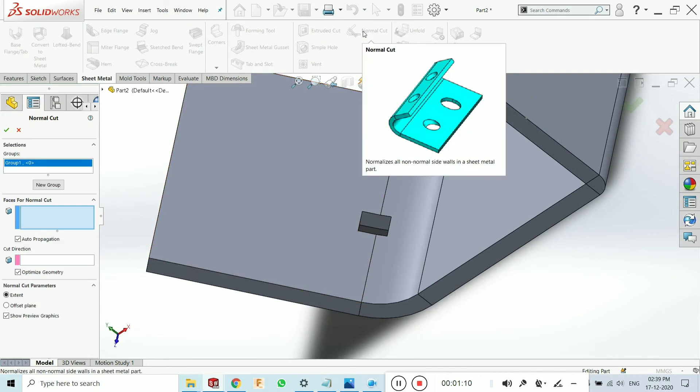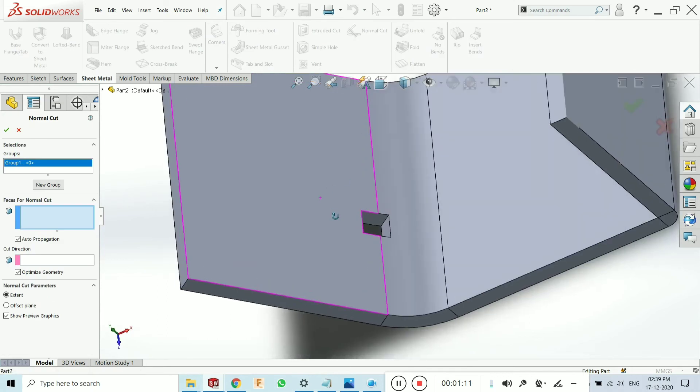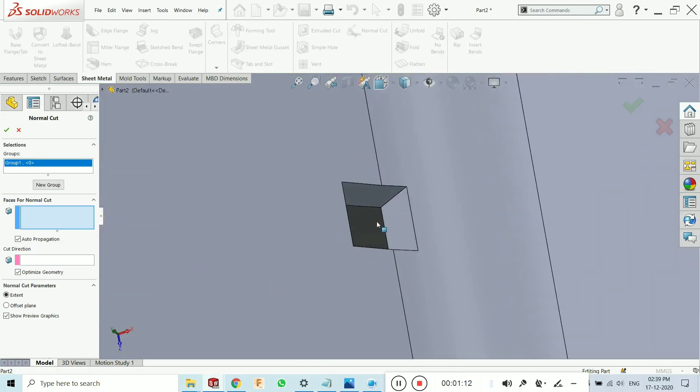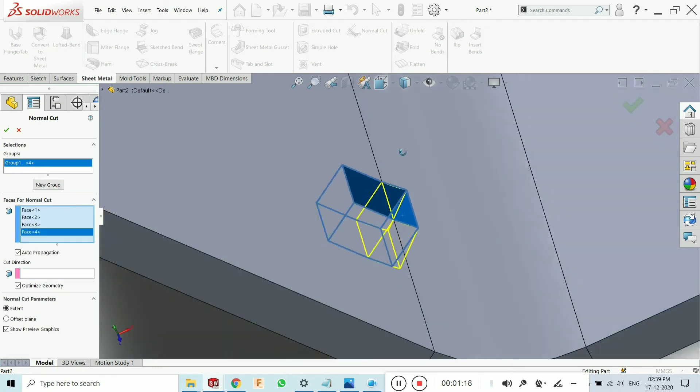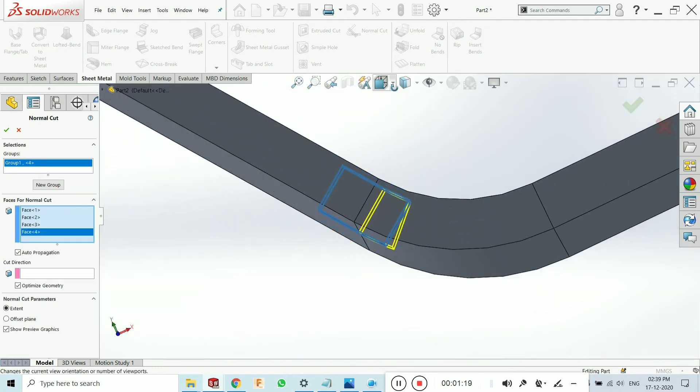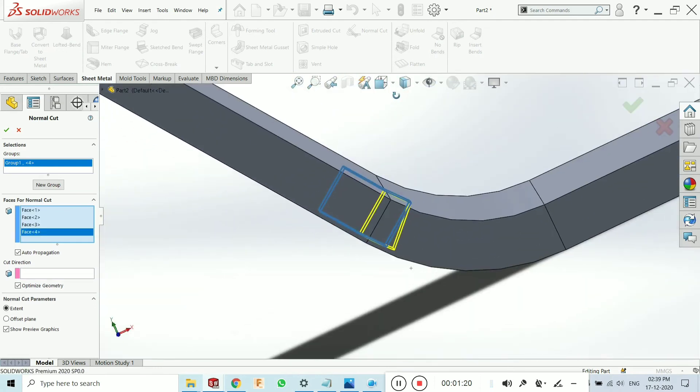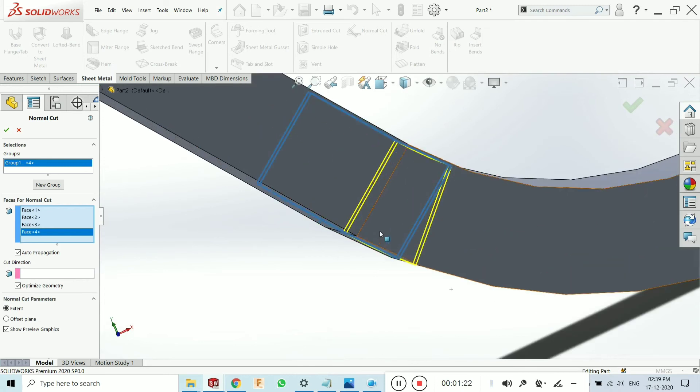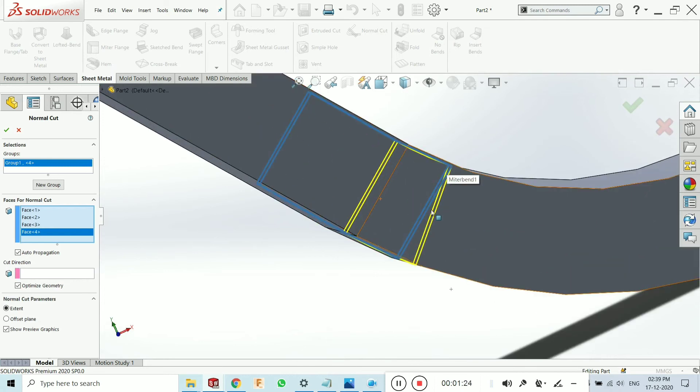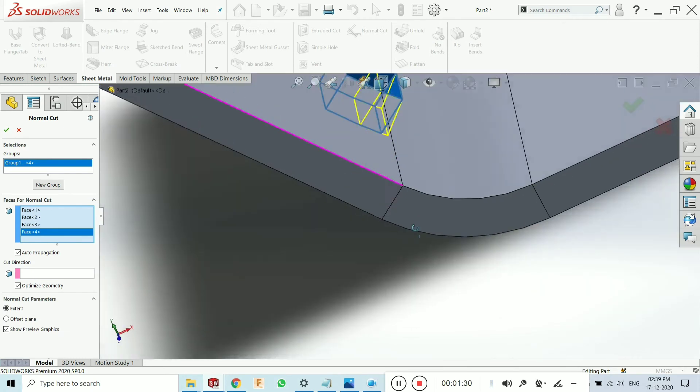Just click on normal cut and select the faces of the extrude cut which we have created by using the extrude cut feature. Now you will see the inclination has been changed over here. Before it was like this, and now it will create the edges perpendicular to each other.